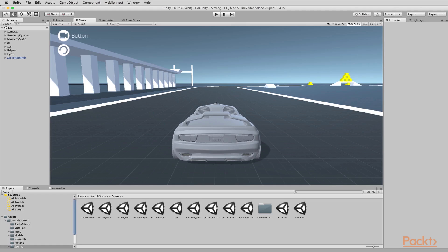In front of me here, I have the standard assets project open inside Unity, which can be downloaded for free from the Unity Asset Store. It contains many different projects inside the scenes folder — many different scenes and many different games. Right now, I have the car game open.